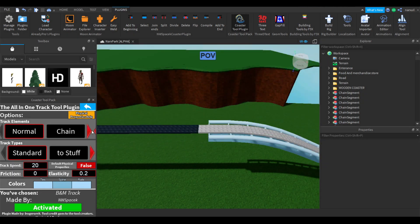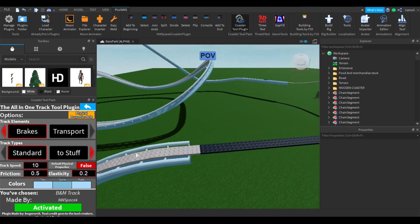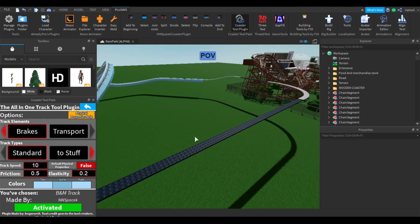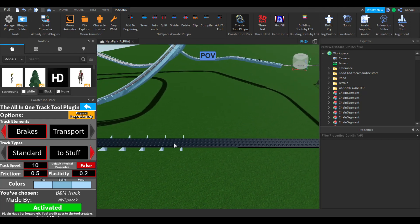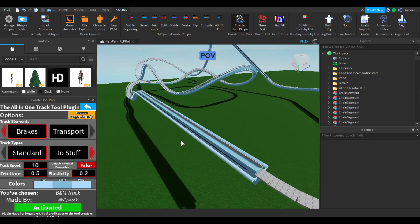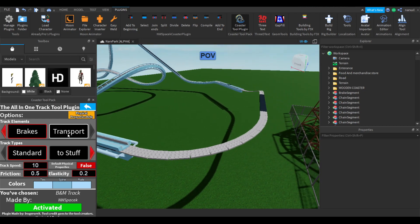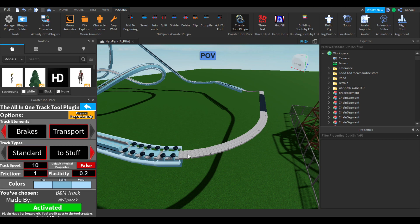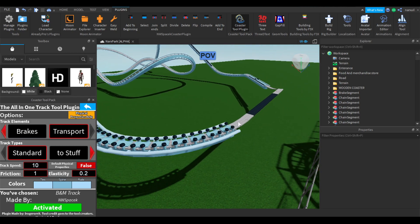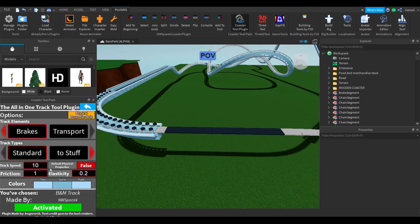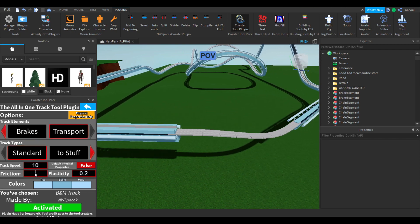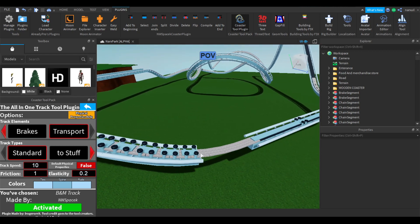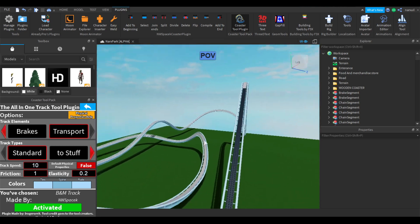When you reach your brake run, select Brakes, set the track speed to 10, and set the friction to 0.5 — this allows for a really smooth brake run. If your brake run is shorter, make the friction a little higher; if it's longer, you can keep it at 0.5. Build all the ties for it. Then set your transport settings back to the same as when building, and continue for any additional brakes until you've completed your entire roller coaster.